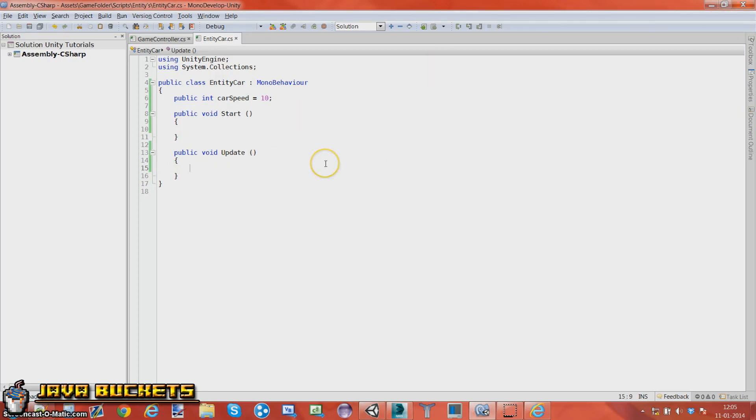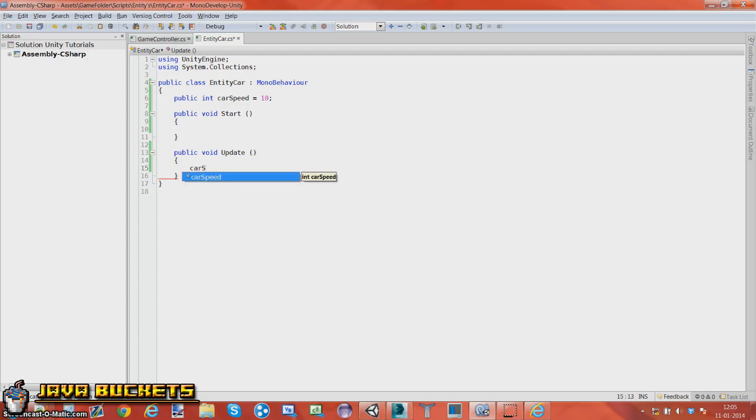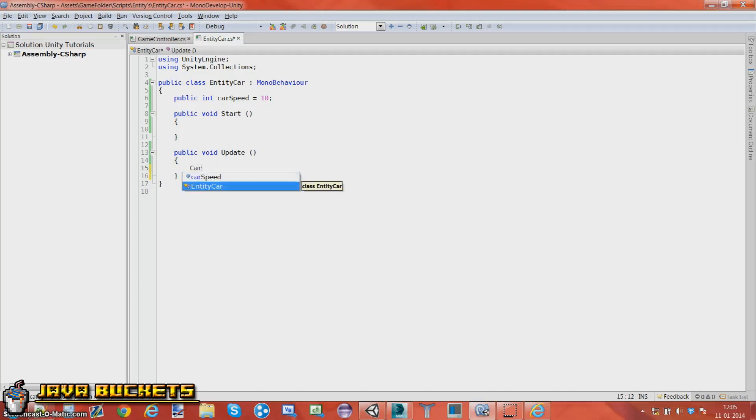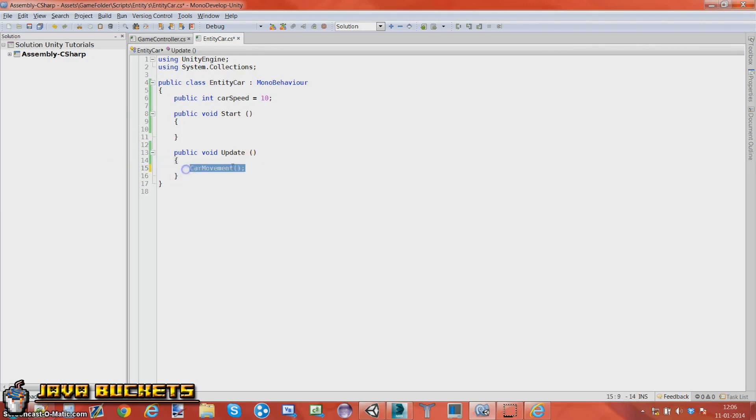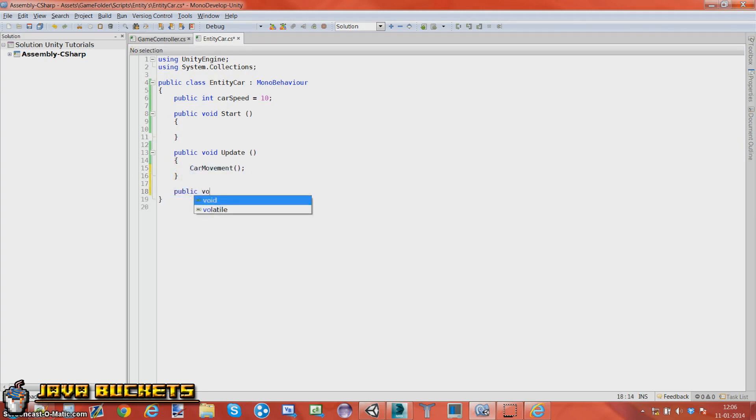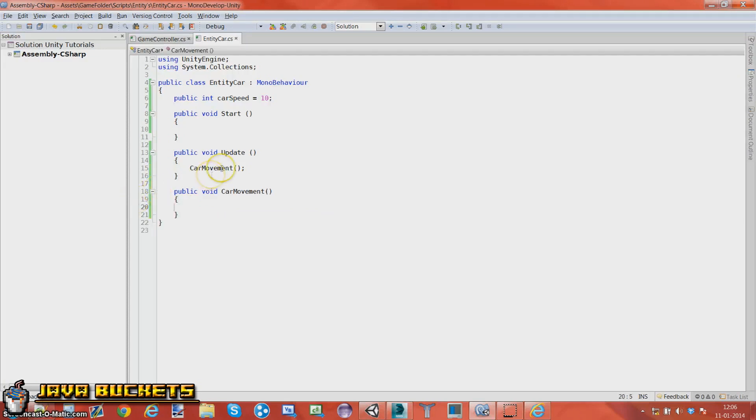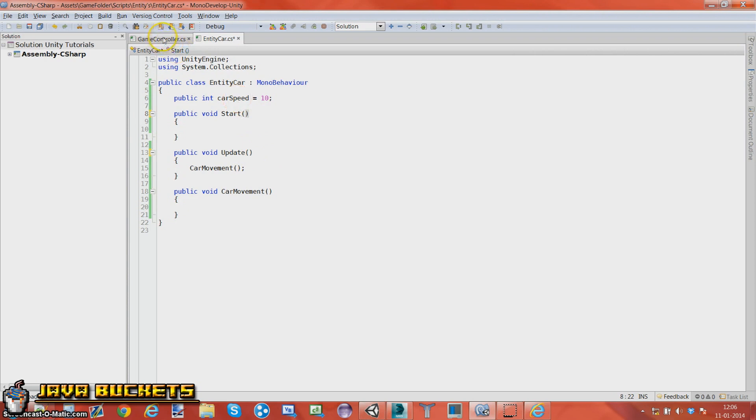In our update method we are going to call a method which we're going to be calling car movement. And this is how you call a method. You basically put the method name, brackets, and depending on the parameters. So I'm just going to copy this bit. I'm going to do public void car movement and then add on the curly brackets.